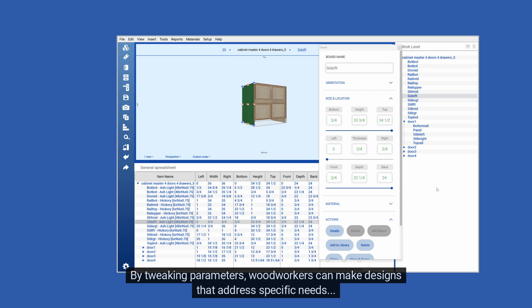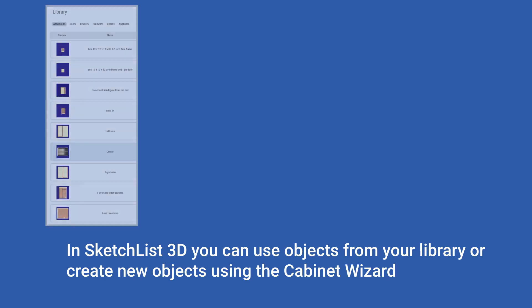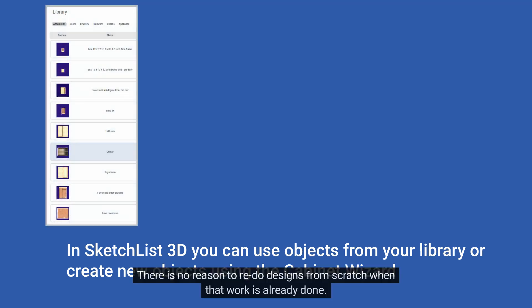By tweaking parameters, woodworkers can make designs that address specific needs. There is no reason to redo designs from scratch when that work is already done.